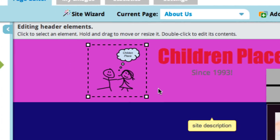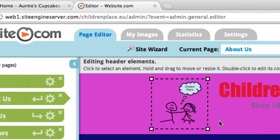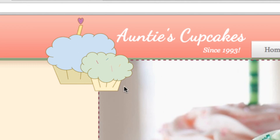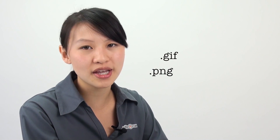If you look at these logos, you'll notice that they both have transparent backgrounds, so they match the web design much better. You can do that by uploading either a GIF or a PNG file. Keep in mind that if you use a GIF file, it only supports 256 colors.